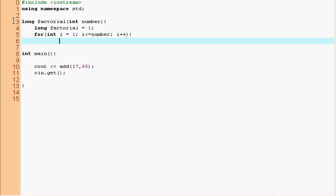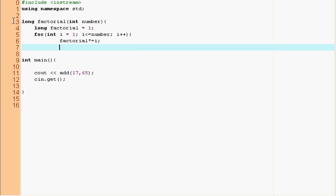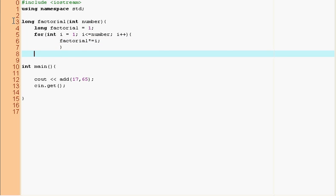So we're going to do the reverse, so we're going to multiply up. So factorial times equals i. So what this statement means is factorial equals factorial multiplied by i. And i is all of those numbers in between one and factorial. So i number and now we're going to return factorial.